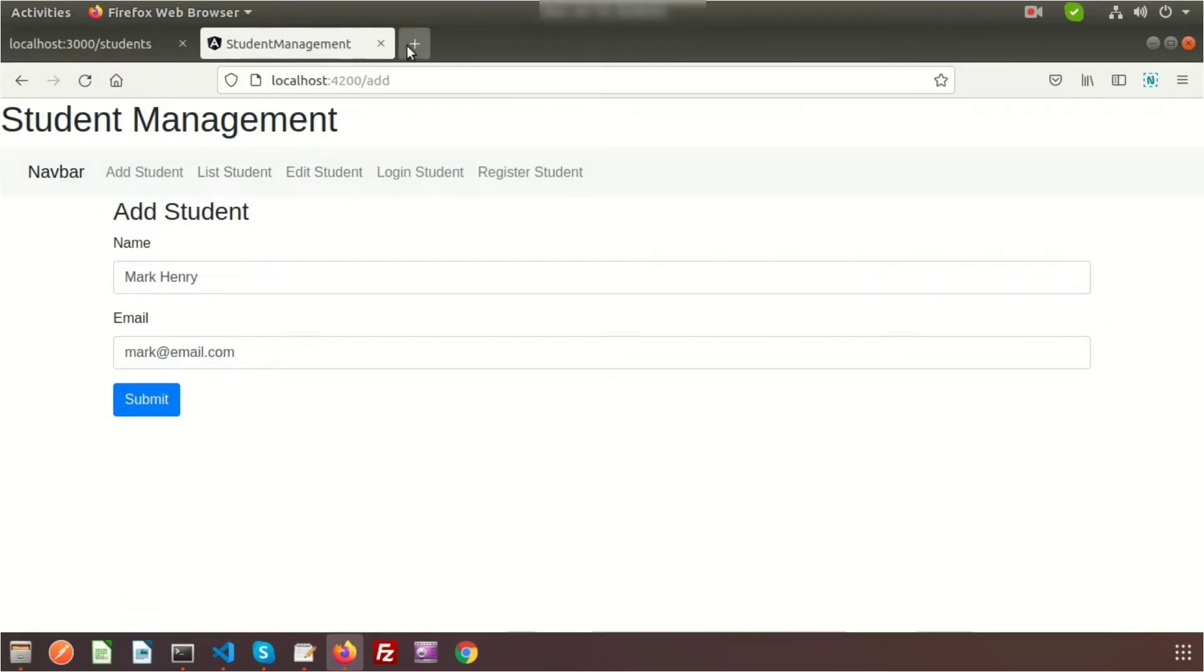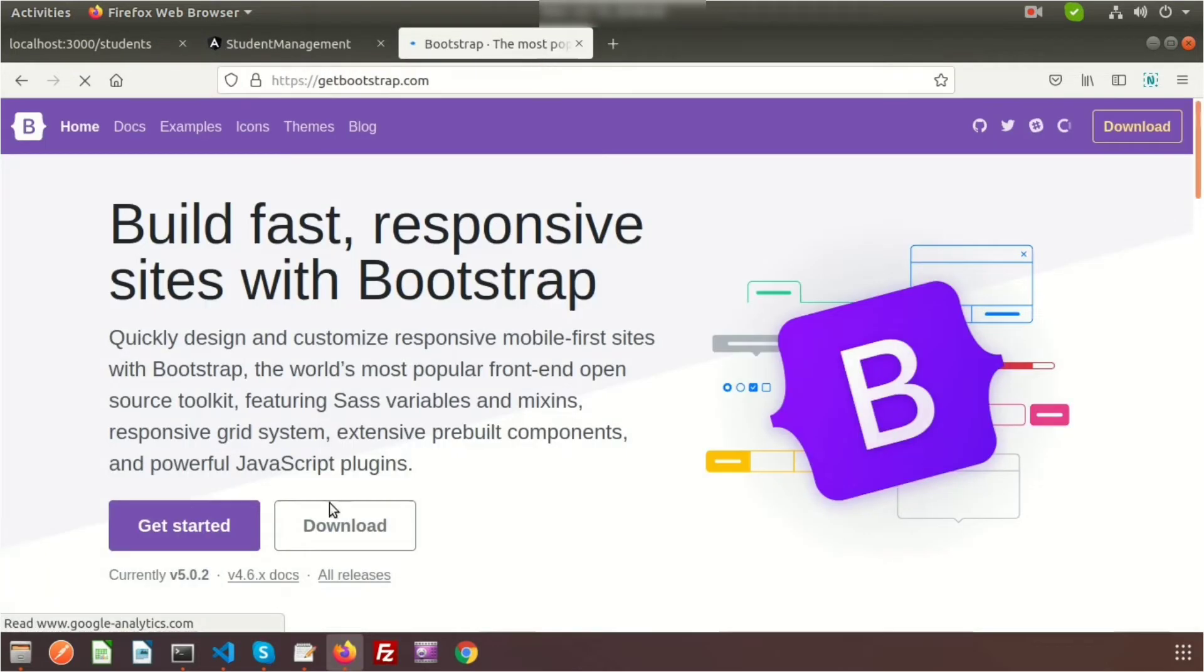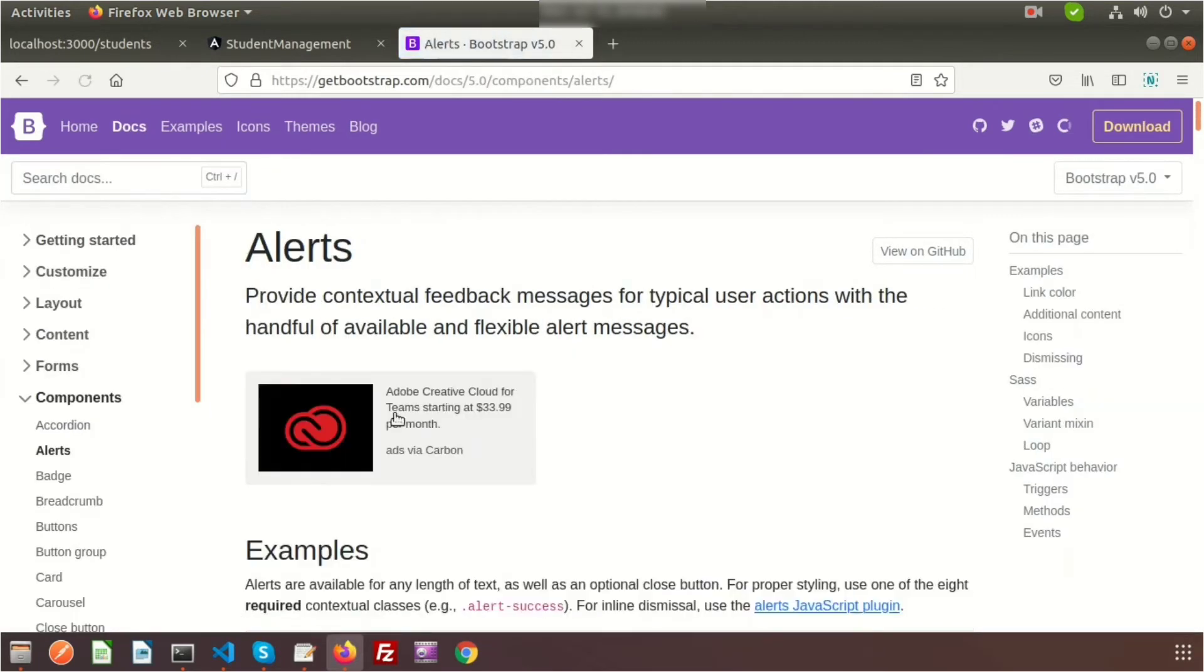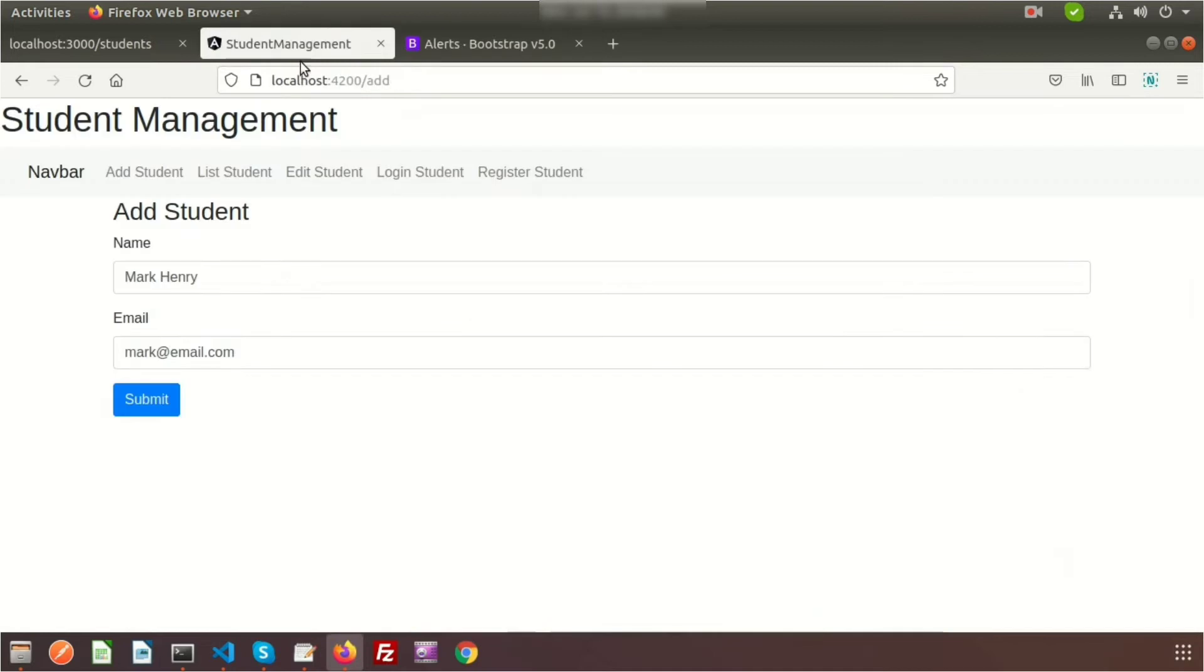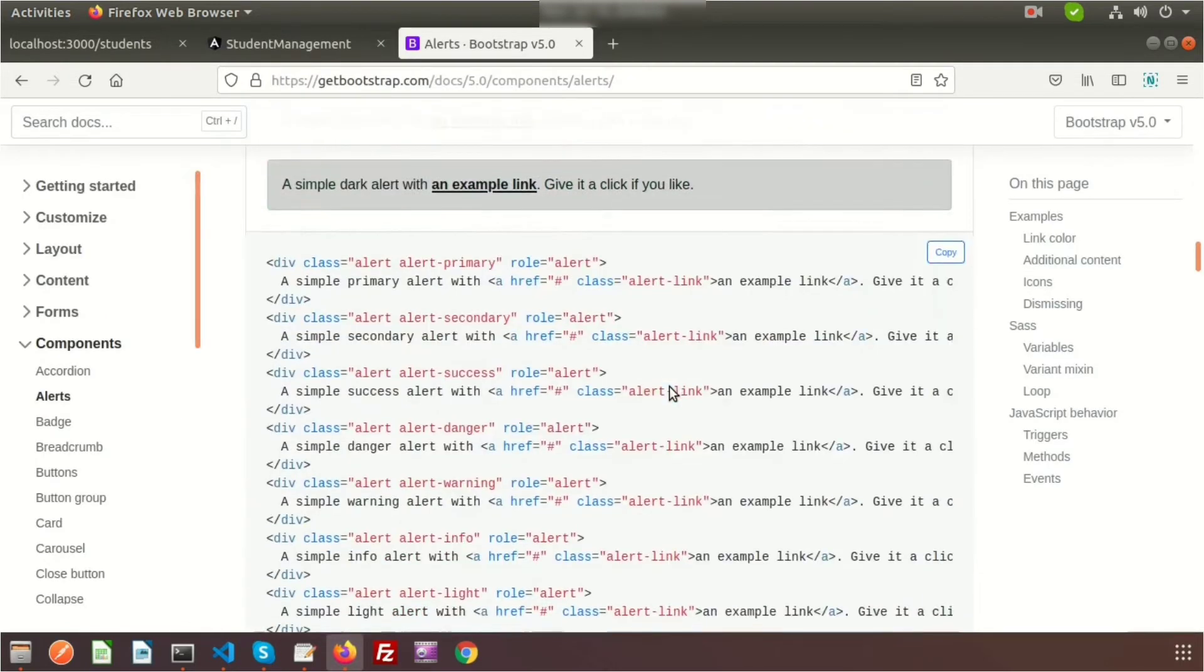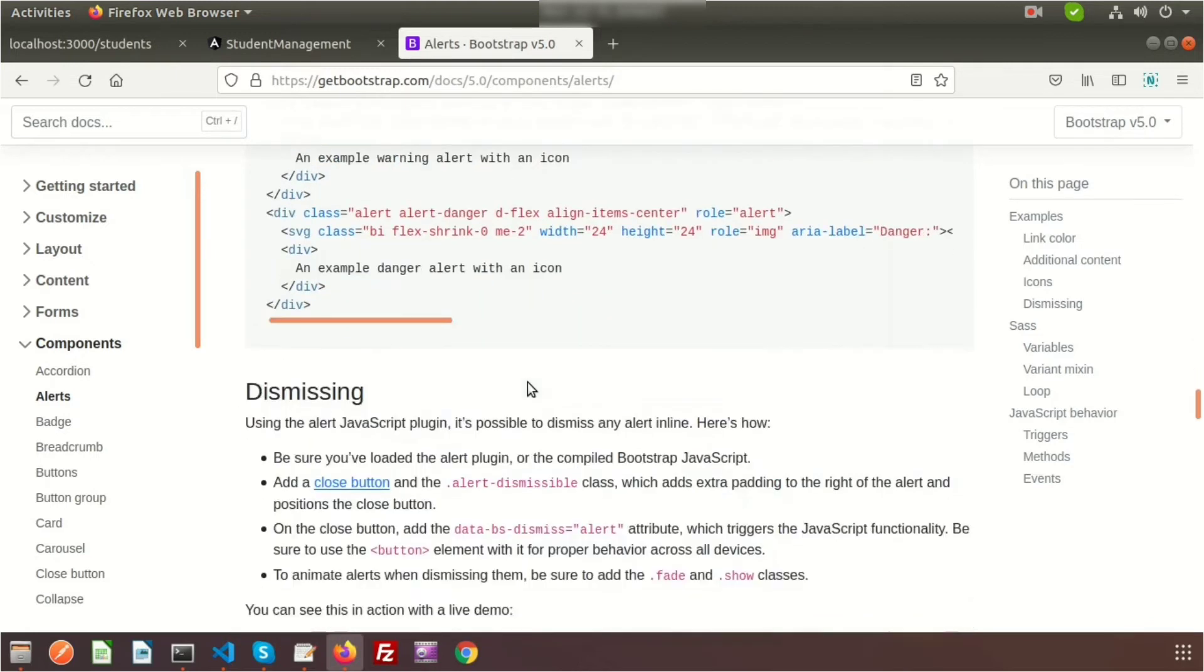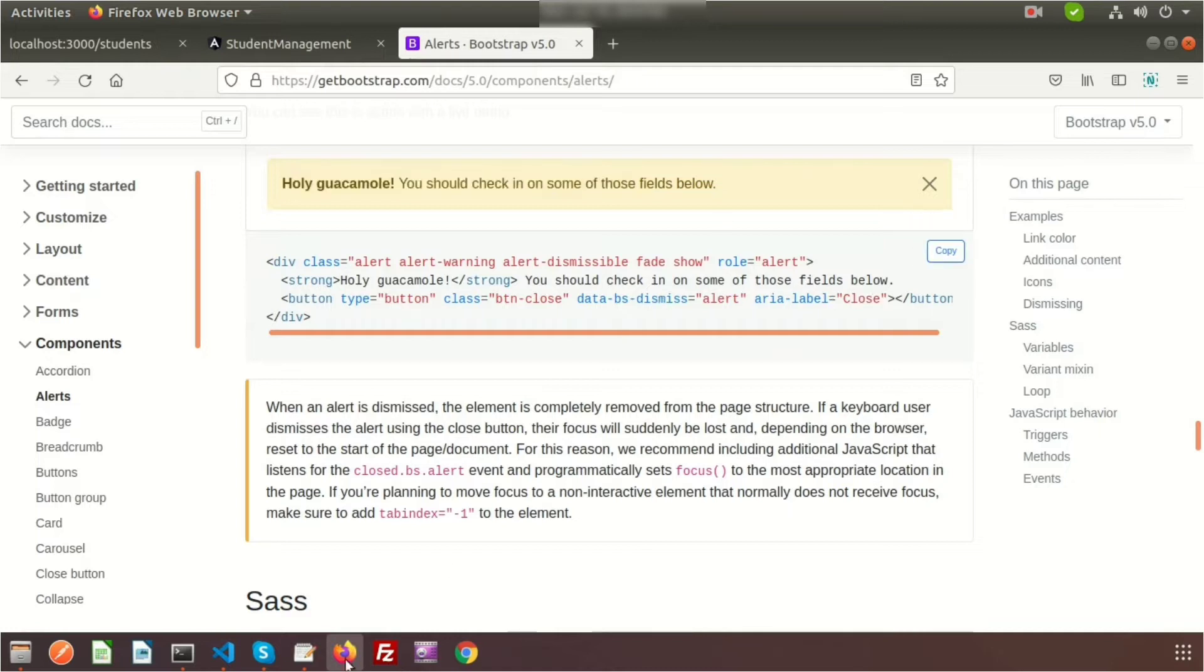As we're using Bootstrap, we can go to getbootstrap.com and search for alerts. I need alerts with a cross button so after the success message displays, we can manually click and it will hide. We can see there's a success message with a close button.